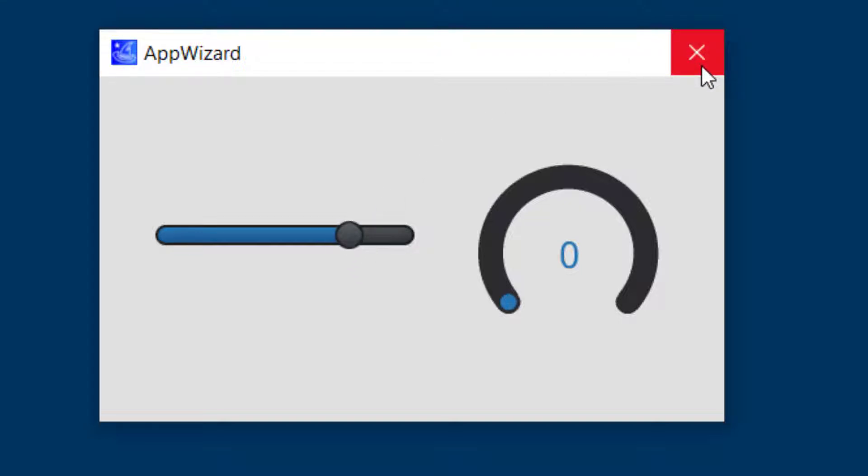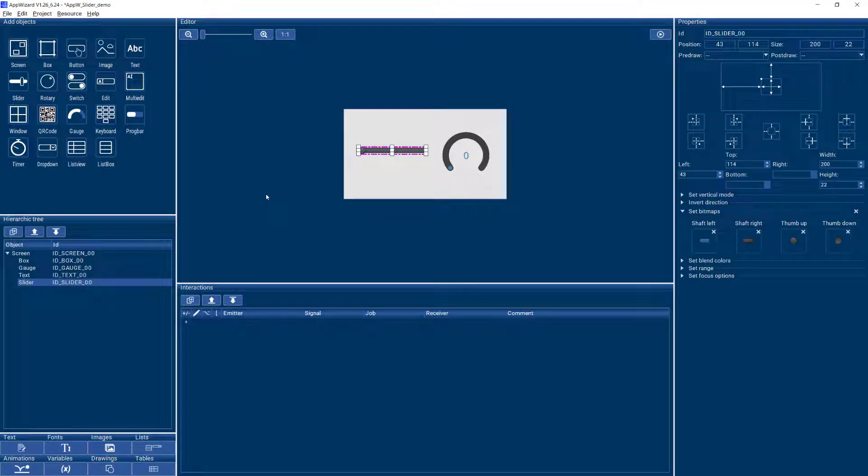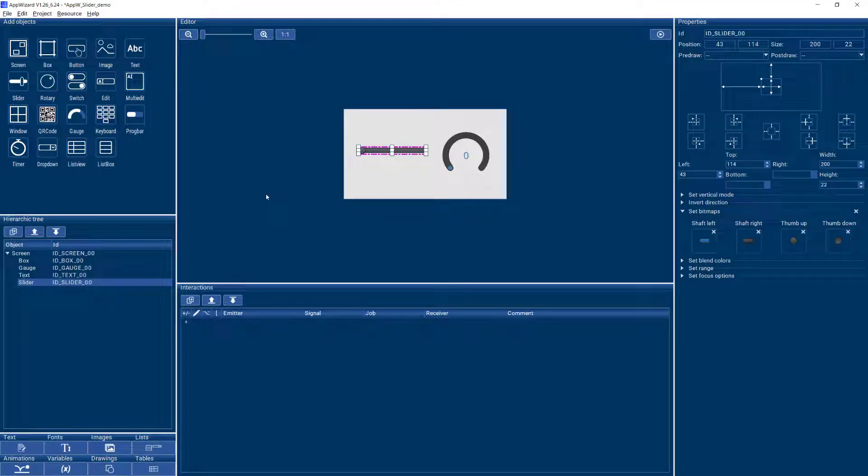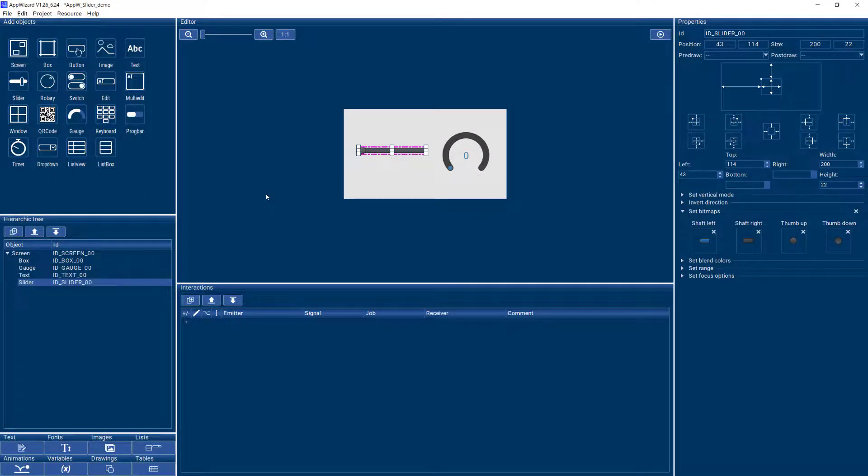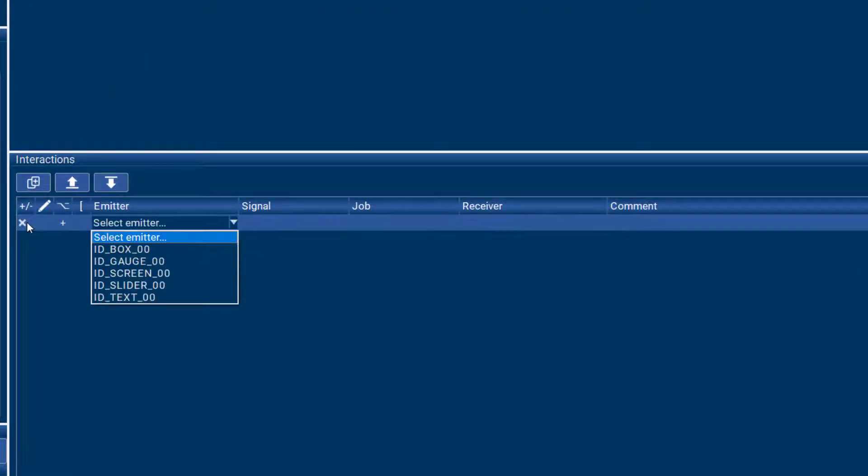We are going to modify that later on. So the first thing I want to do is get an idea of the values that our slider is creating. So I will create some interactions.